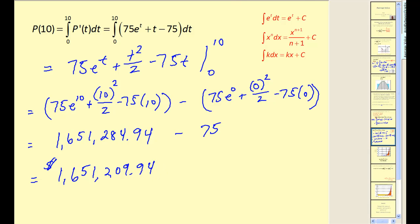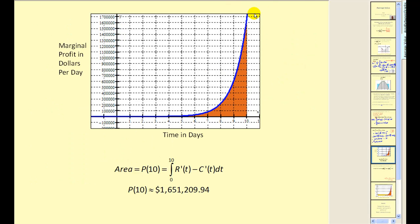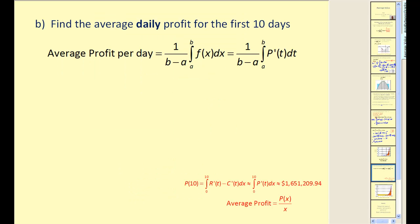Another way to look at this: if we had the graph of the marginal profit function — remember, marginal profit is profit per day — the area under that function from zero to ten equals the total profit P(10) over the first ten days.